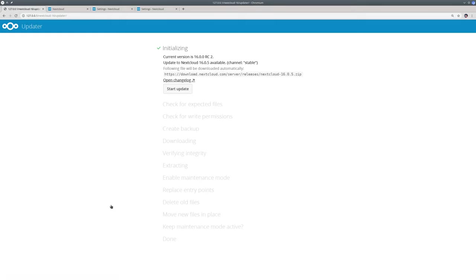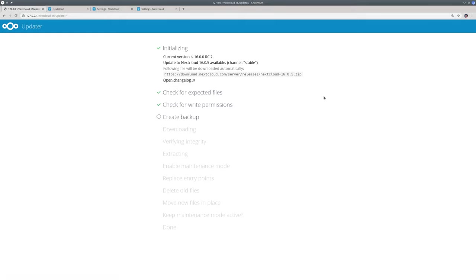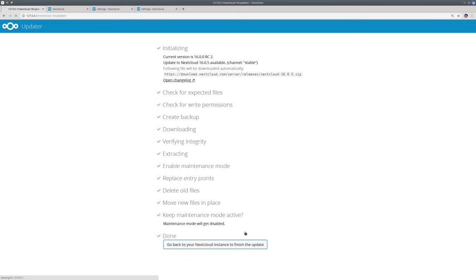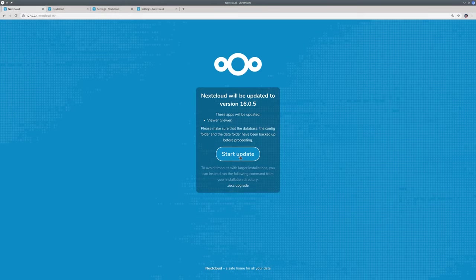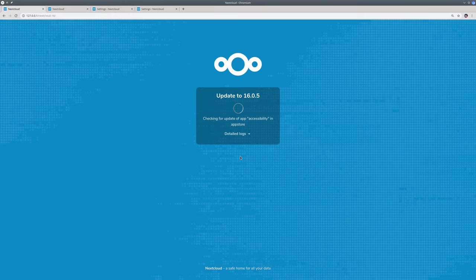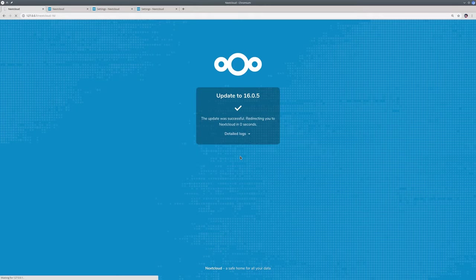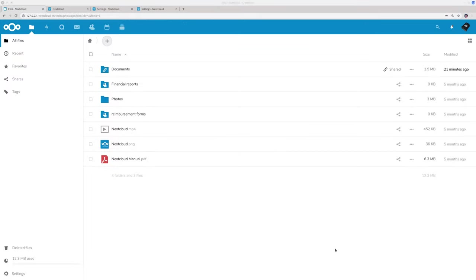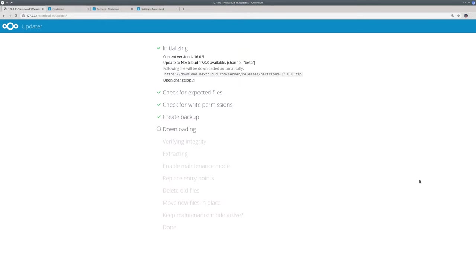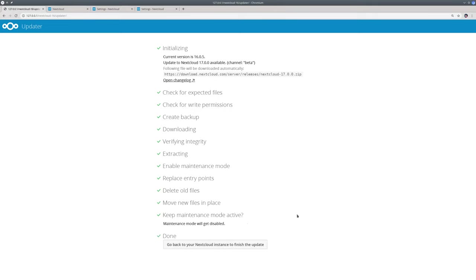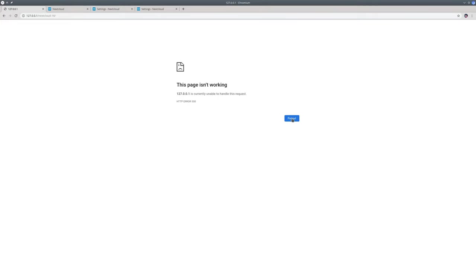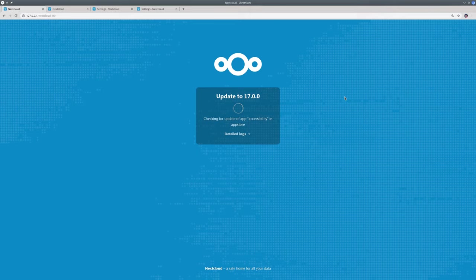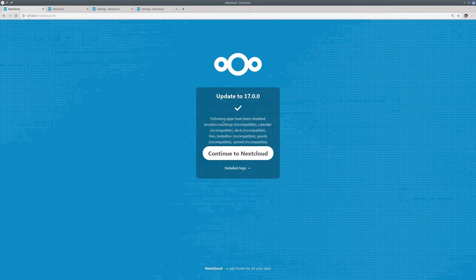So here we are in the updater, I just click start update. So here we are, we will now go for the web updater which will not take long. And here we are in Nextcloud 16.05. Now we are going to do the update to 17 which I will speed through. And welcome to Nextcloud 17.